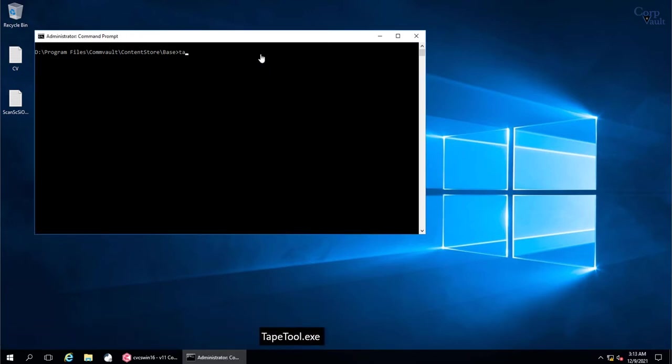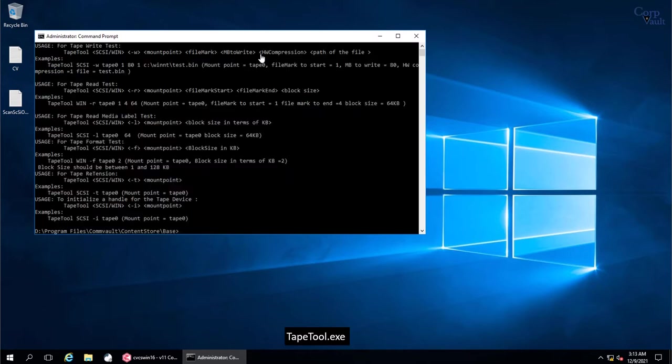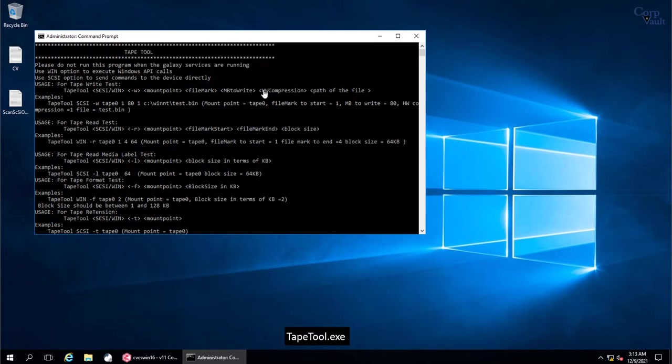Let's start discussing Tape Tool. The Tape Tool comes in both command line as well as with user interface. We will cover both of them. Use the Tape Tool command to troubleshoot media in the library and run performance testing on the mounted media.